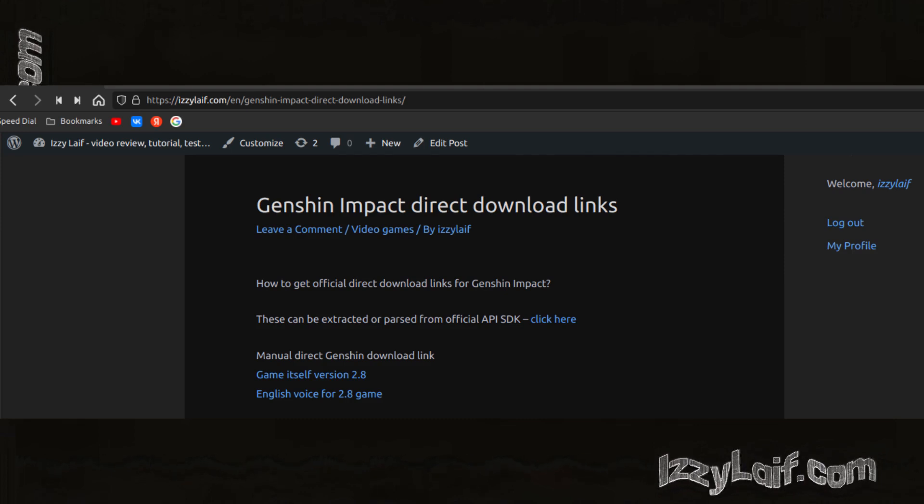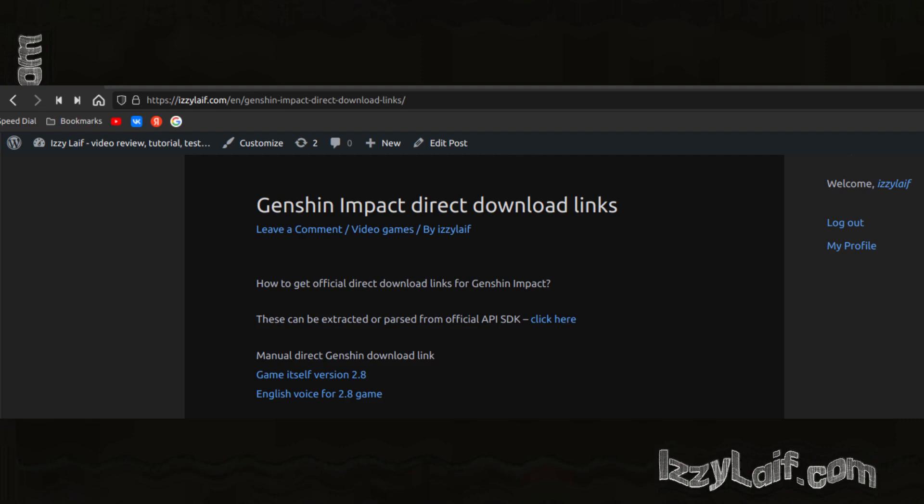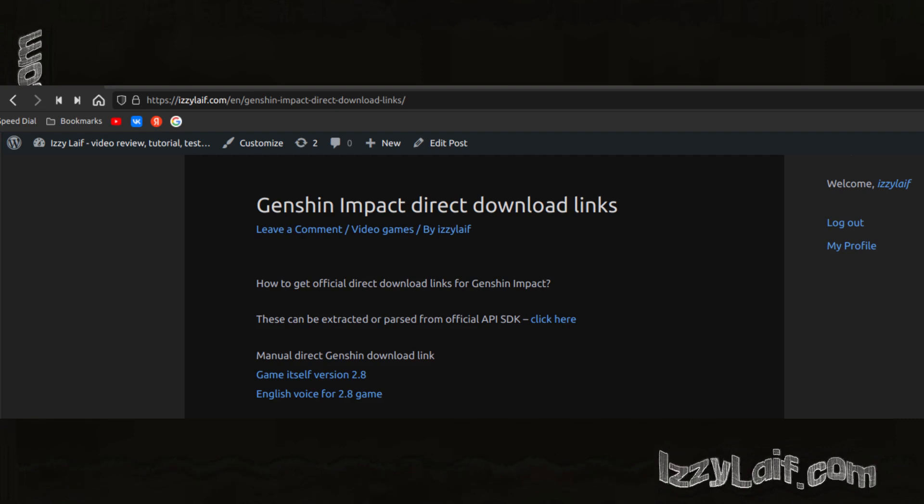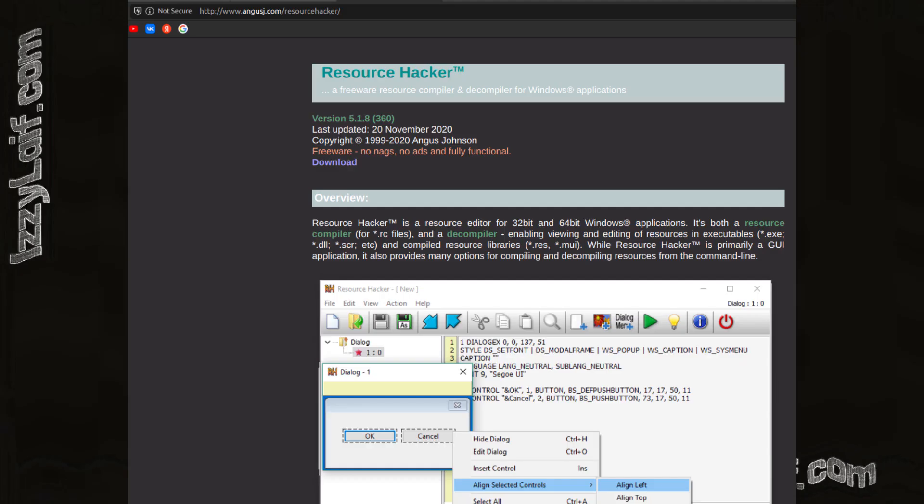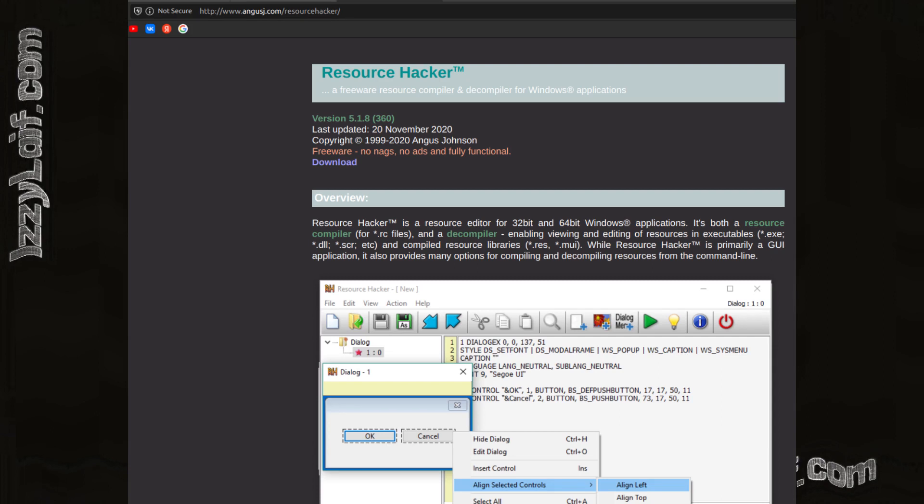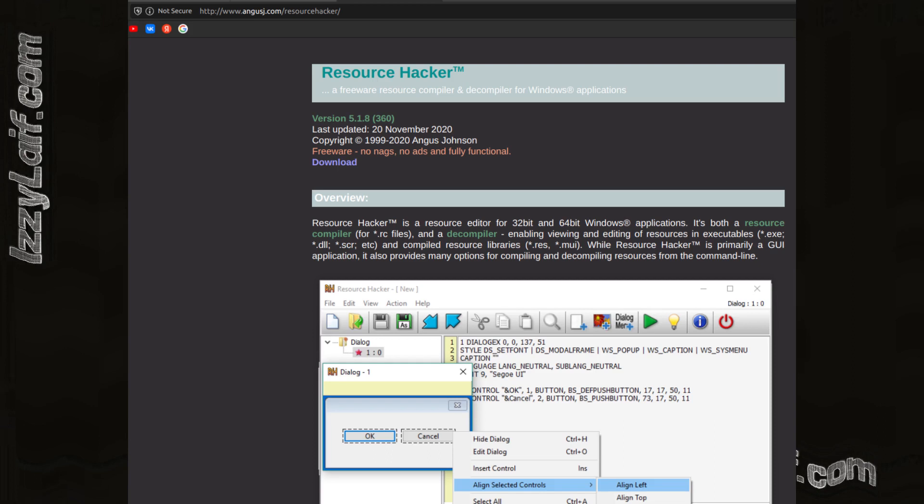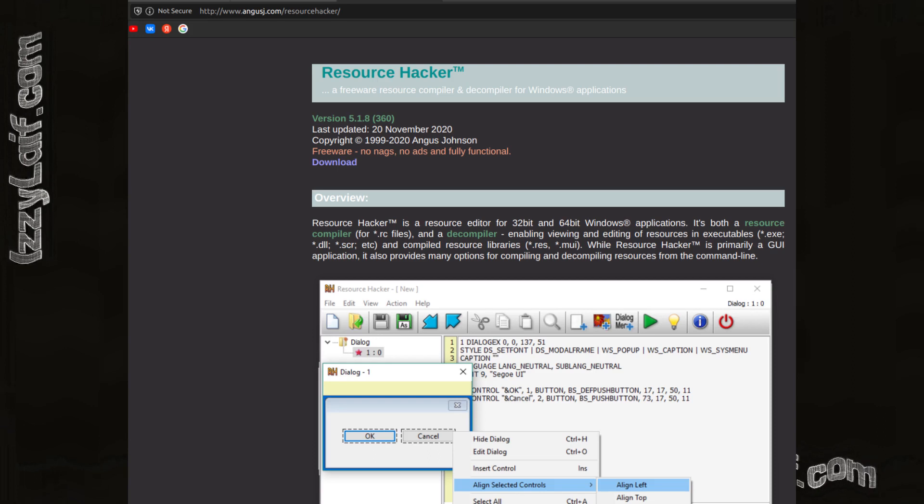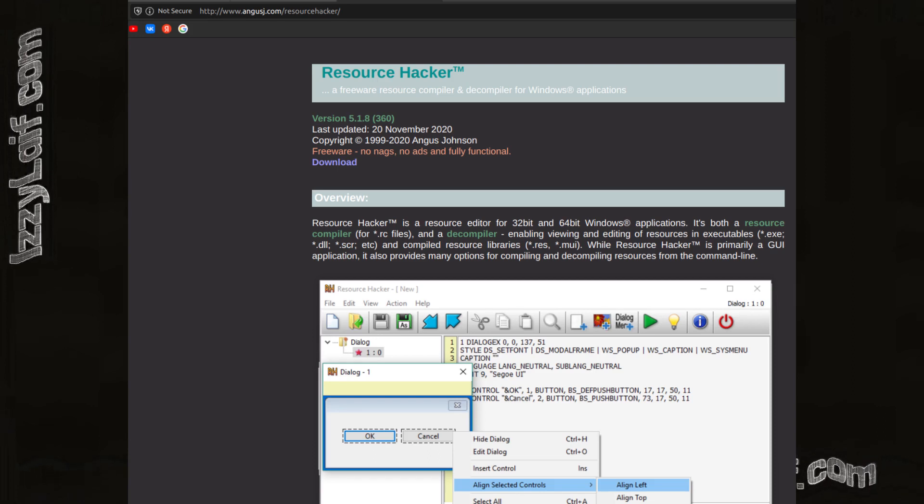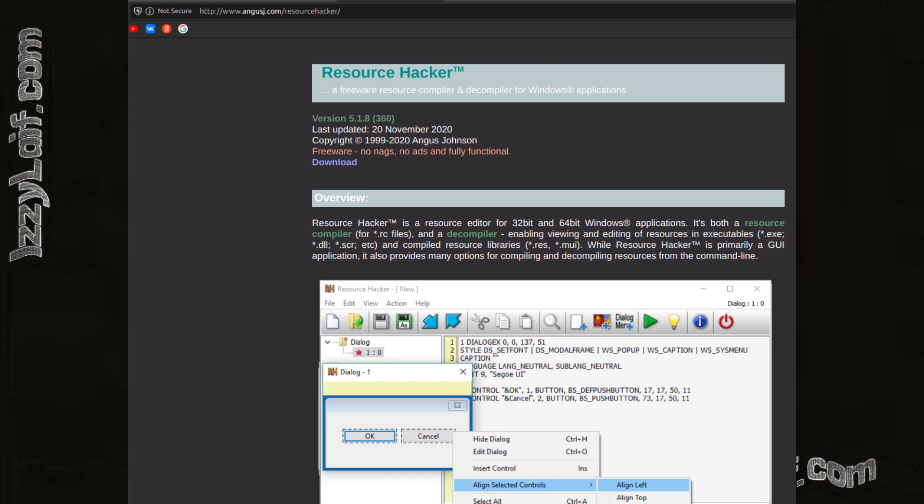A tricky way to do that is to start the official installer, the launcher, and use some kind of resource monitoring tool like Resource Hacker to see where it tries to connect and what it tries to download. That's a tricky way. I'll show you an easier way later in this video.